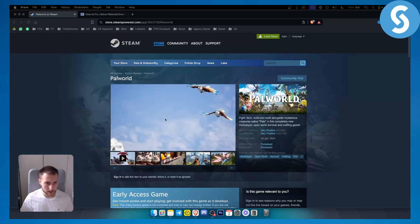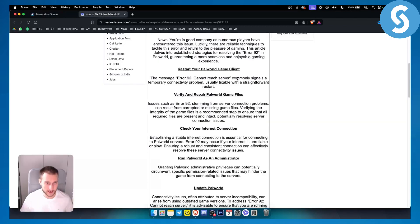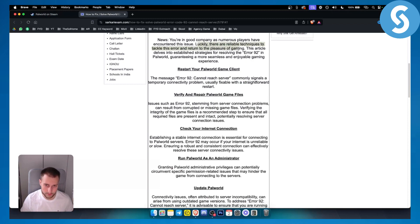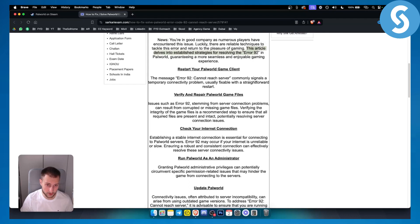So the first thing, as you can see right here, luckily there are reliable techniques to tackle this error and return to the pleasure of gaming. This article delves into the established strategies for resolving error 92 in Palworld.